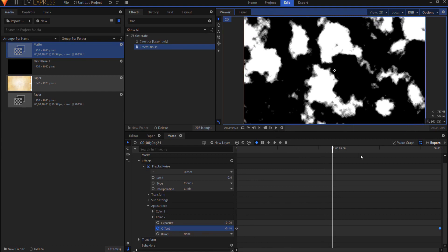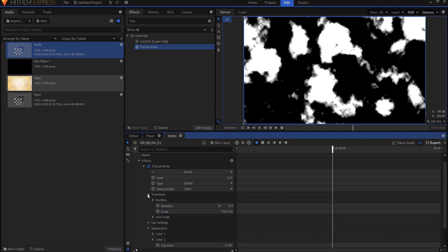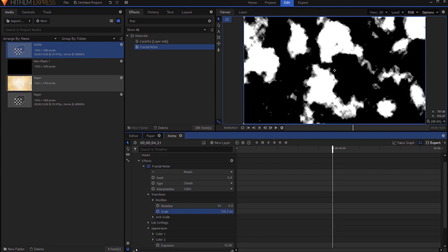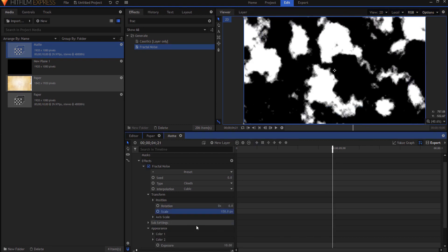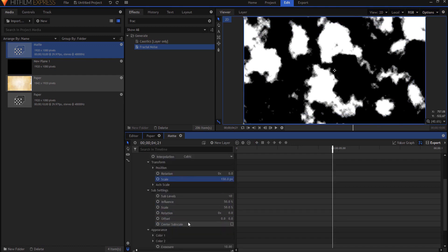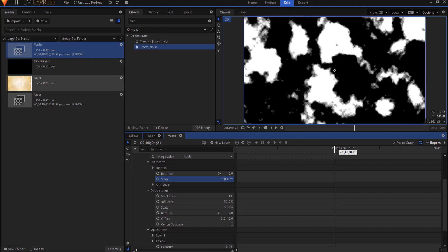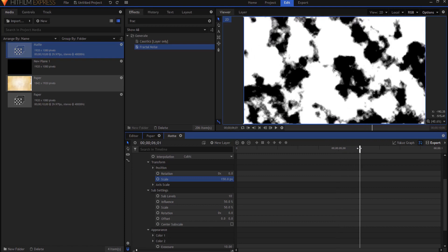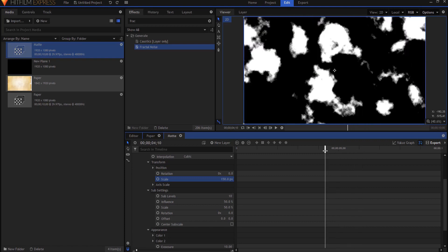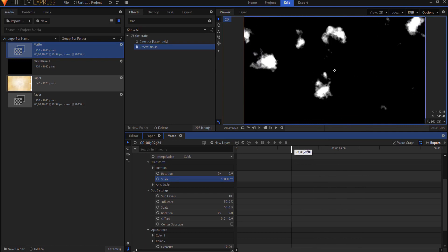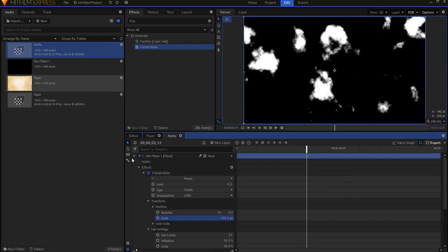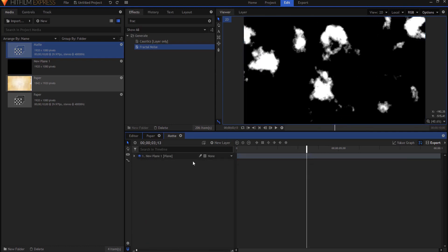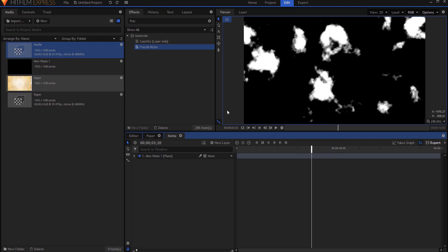Now I would encourage you, this is just the basics of it, but I would encourage you to do more with this. Open up the transform settings, maybe change the scale a little bit, open up the sub settings, and adjust these, influence, and so on and so forth. This will make your project your own, but for today and what I'm doing, I'm just going to leave it like this, very basic. So there's basically my matte.